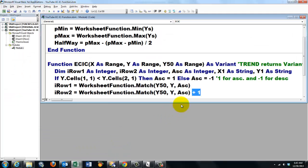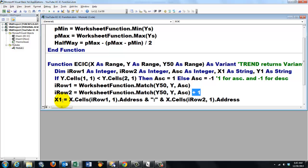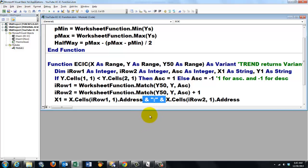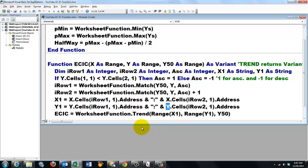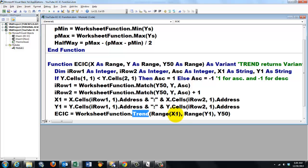We store those addresses in x1. x1 is of the string type, and address is a string. So I take iRow1, column 1, iRow2, column 1, take the address, and connect those two addresses with a colon. I do the same for y1 but now in the range y, not x. And then finally I use the TREND function from Excel — worksheet function TREND — that says: based on range x1 (say A5 through A6) and range y1 (B5 through B6), find the corresponding value for the halfway value found with the previous function, and return that to us.